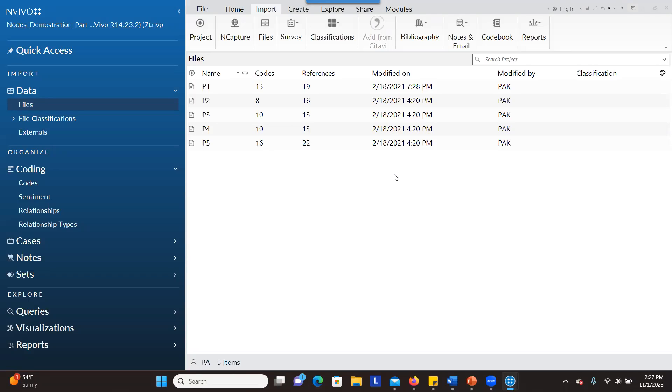I'm going to show you how to merge two projects. As you can see here, I have my first project, which is node demonstration.